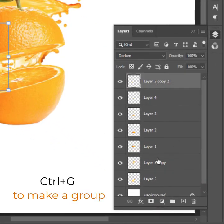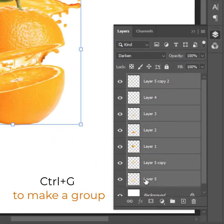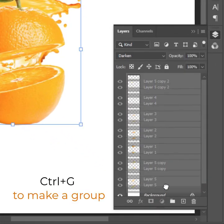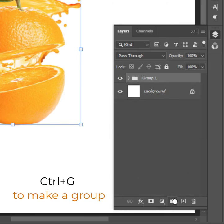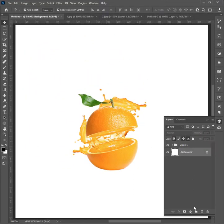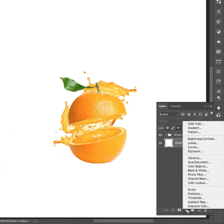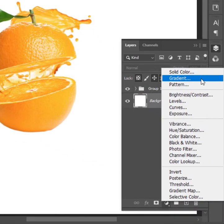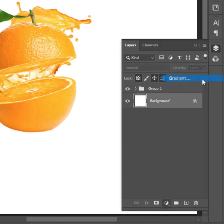Select all layers and press Ctrl G to make a group. Now add a gradient to change the background color.